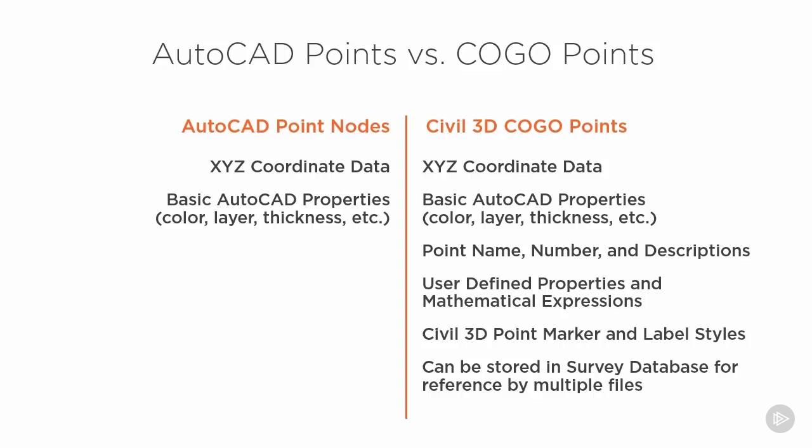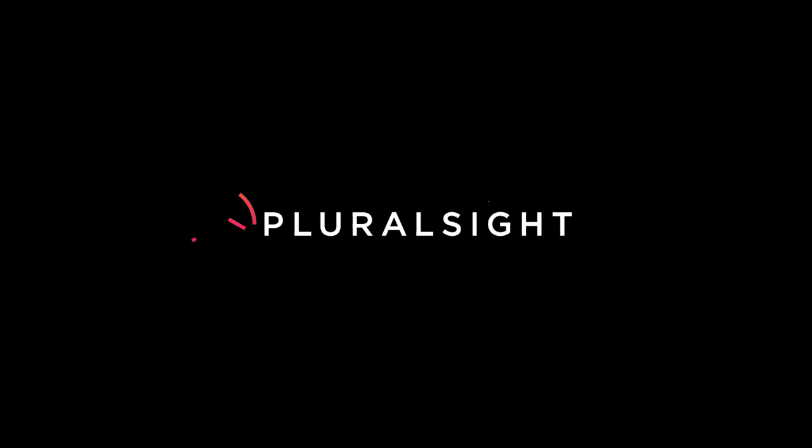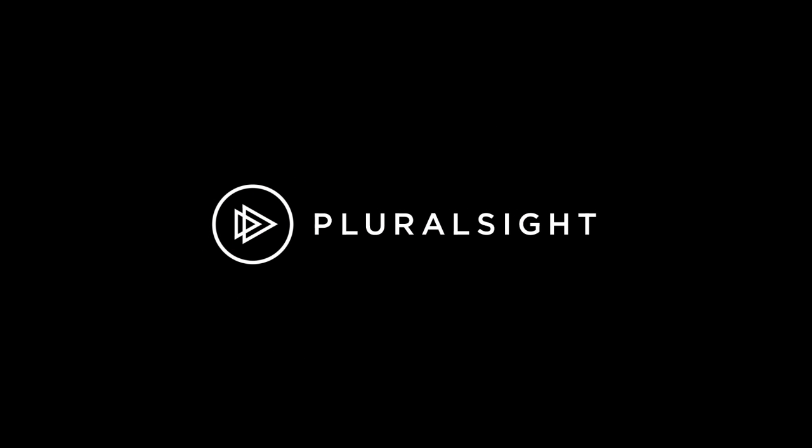They can have different marker and label styles, and they can be stored in a survey database for reference by multiple files. We can also generate the automated line work data from the survey database as we did in the previous session.